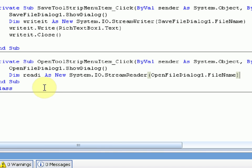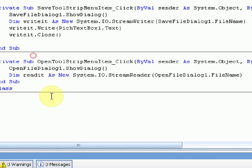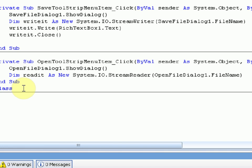Now this is pretty much the same concept. We're declaring something to read the stuff inside the file we select with the Open File Dialog and report it back.